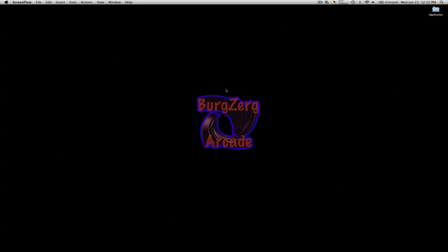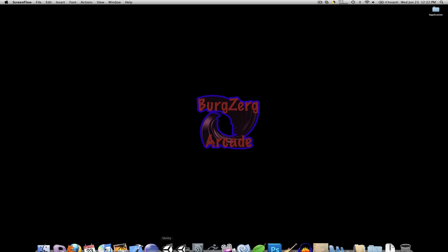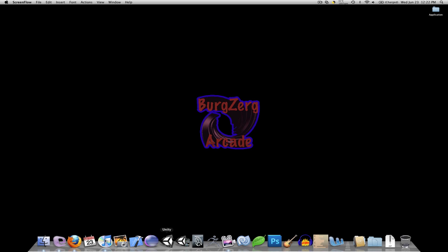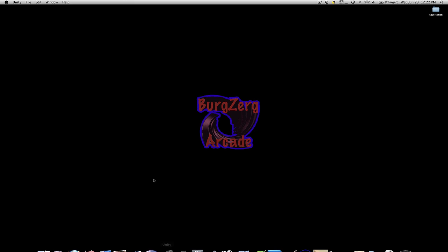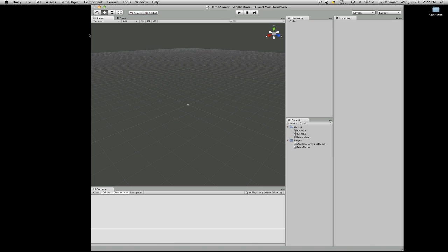Hi, this is PD at Bergzorg Arcade at bergzorgarcade.com. I just wanted to quickly go over the Beta 3 preview that I just received an email for. So here we are, I've opened it up. This is the demo project that we're working on for our application class. I just quickly wanted to go over some of the things that look a little bit different.